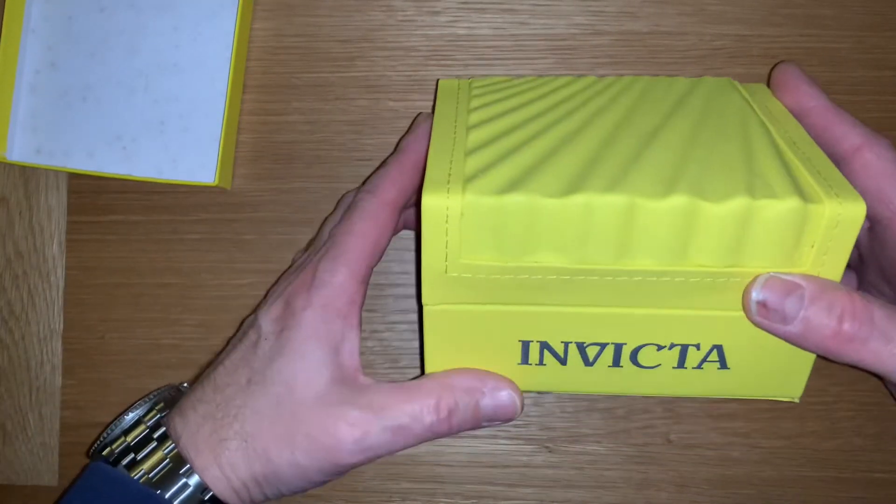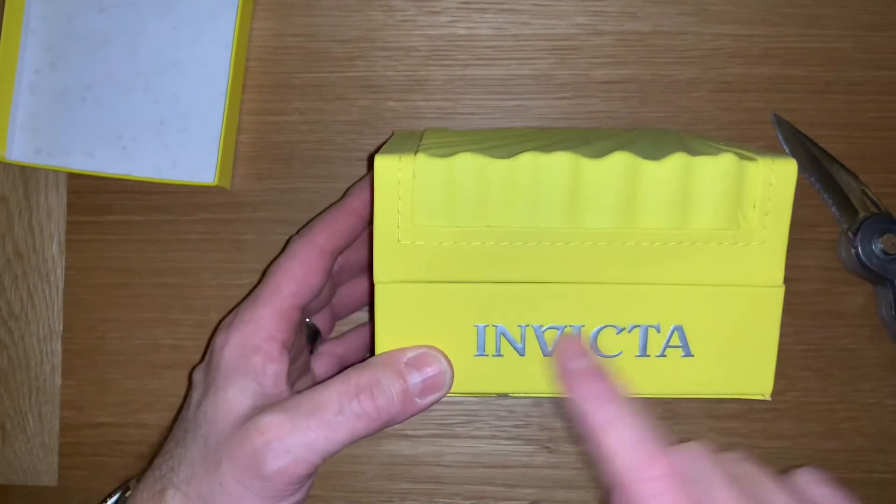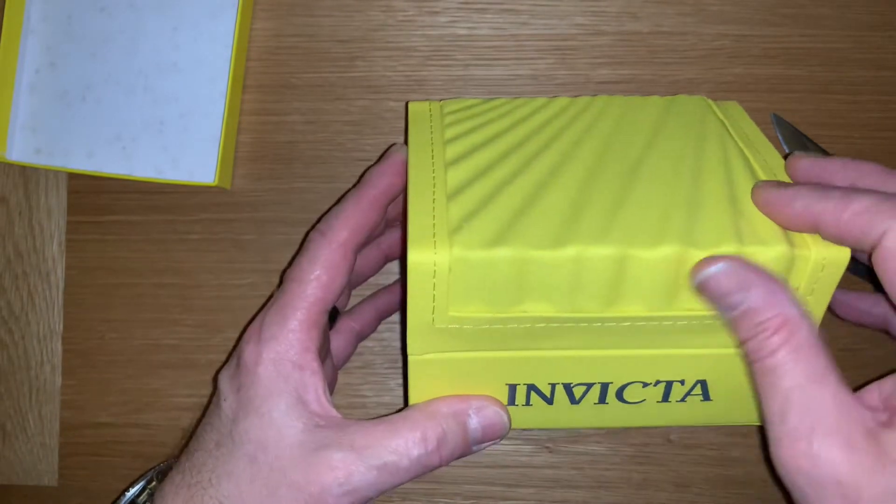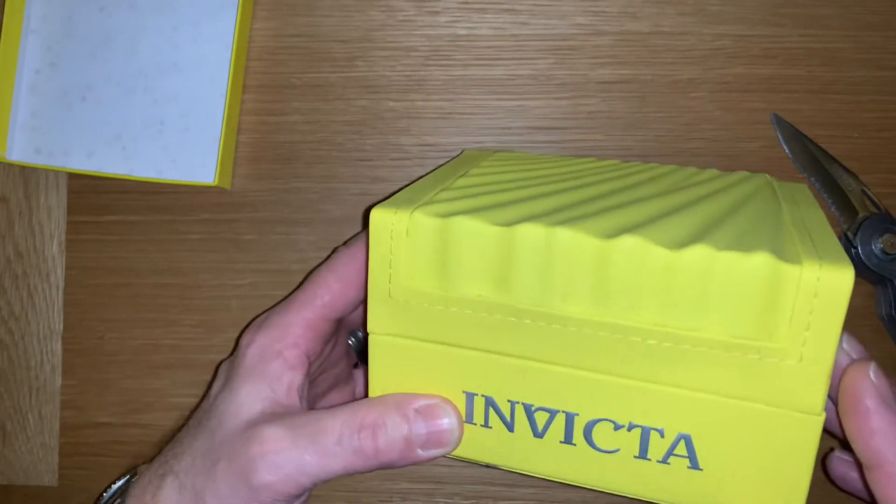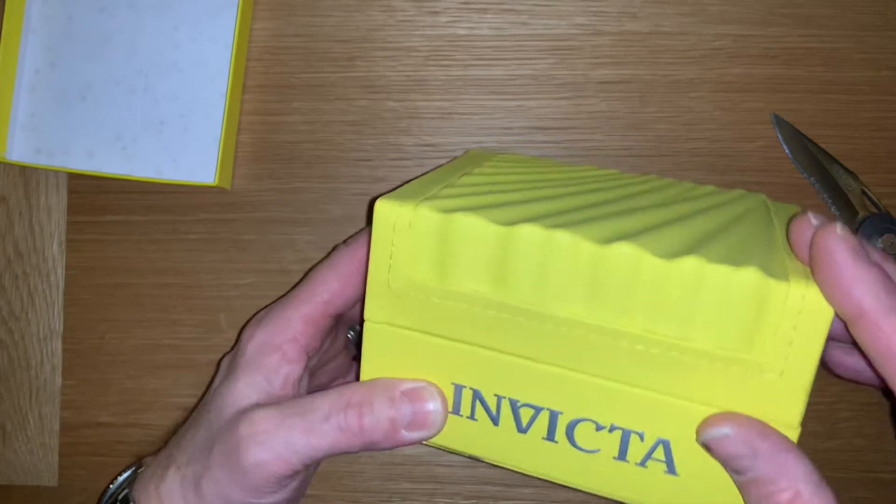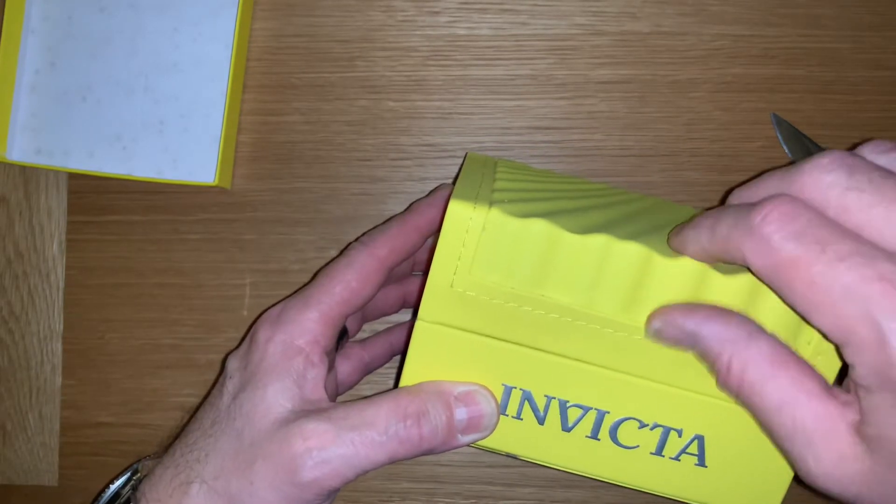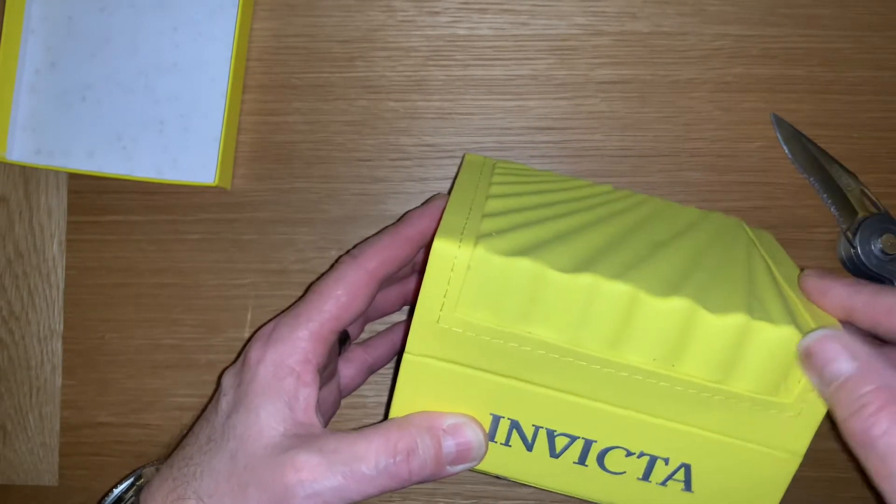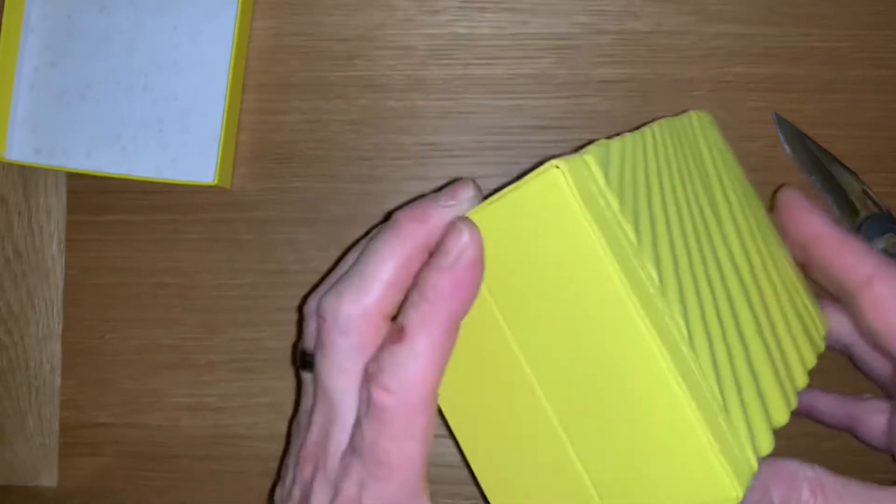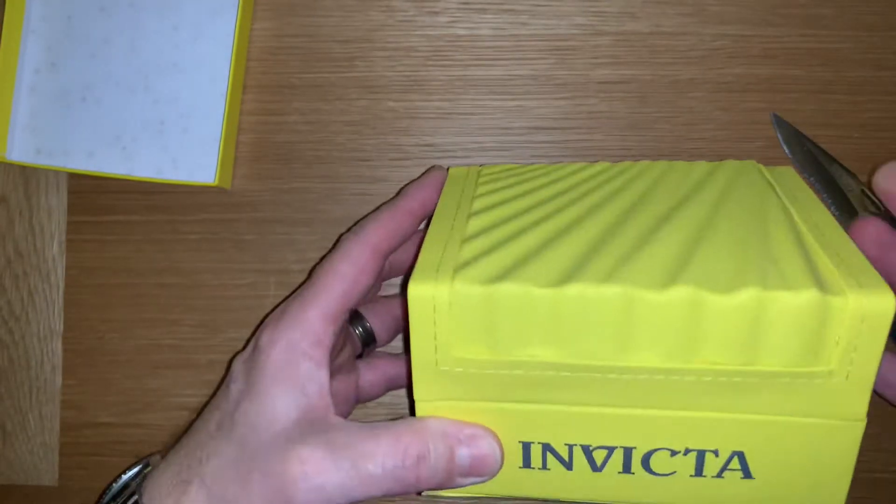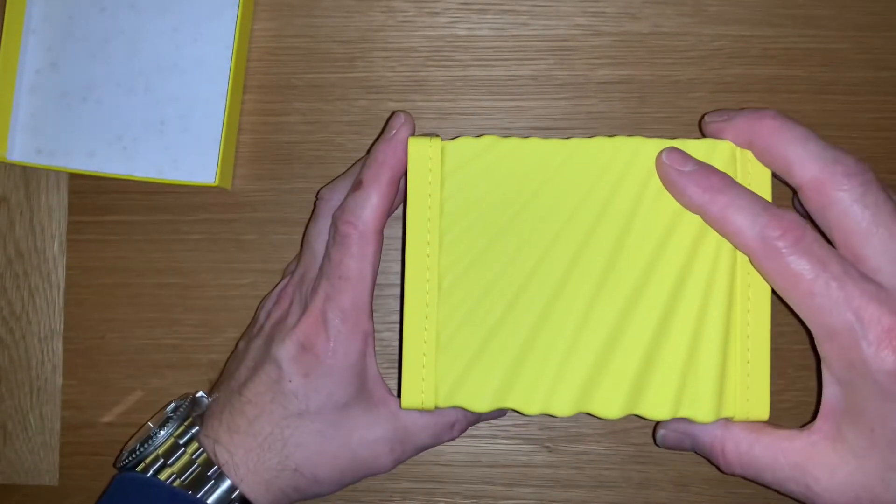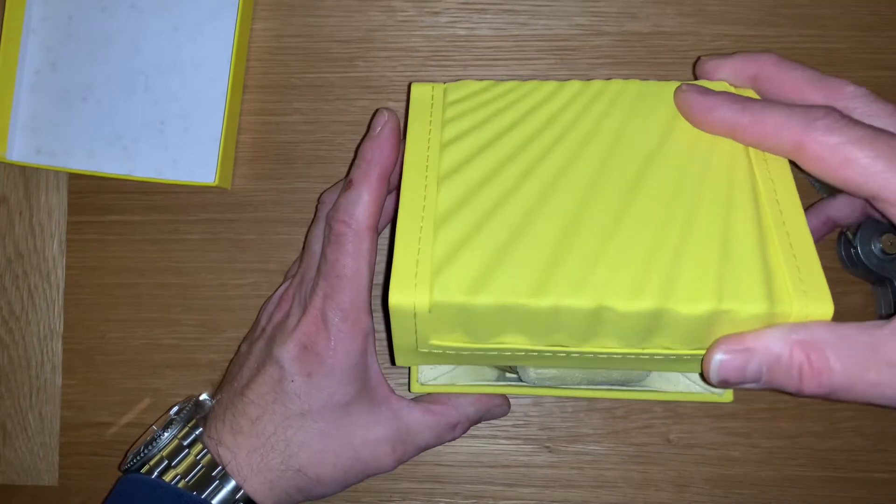Let's have a look what we've got here. The Invicta logo across the front. This feels pretty good quality, there's a bit of a mark on it there. Glue. On the whole it feels quite nice actually, so let's have a look what we've got here.